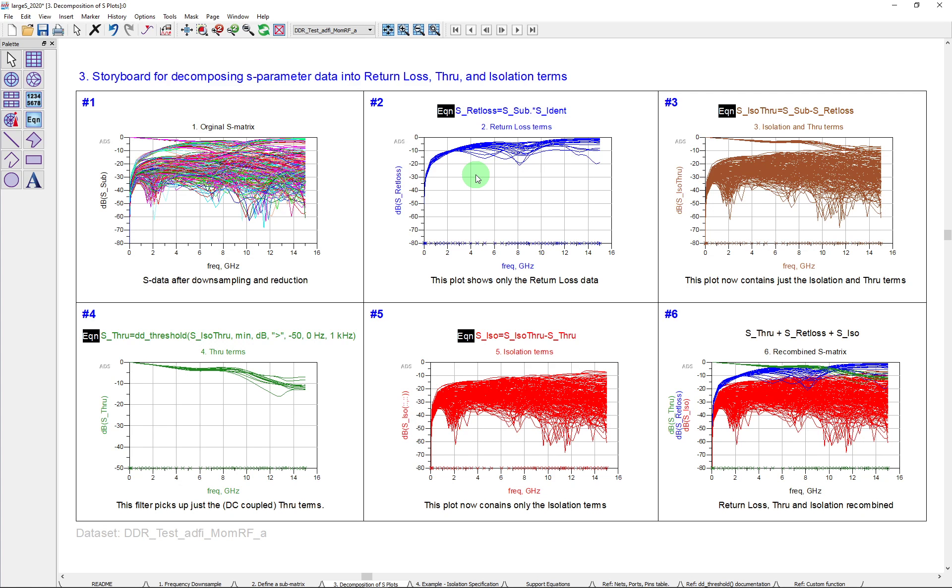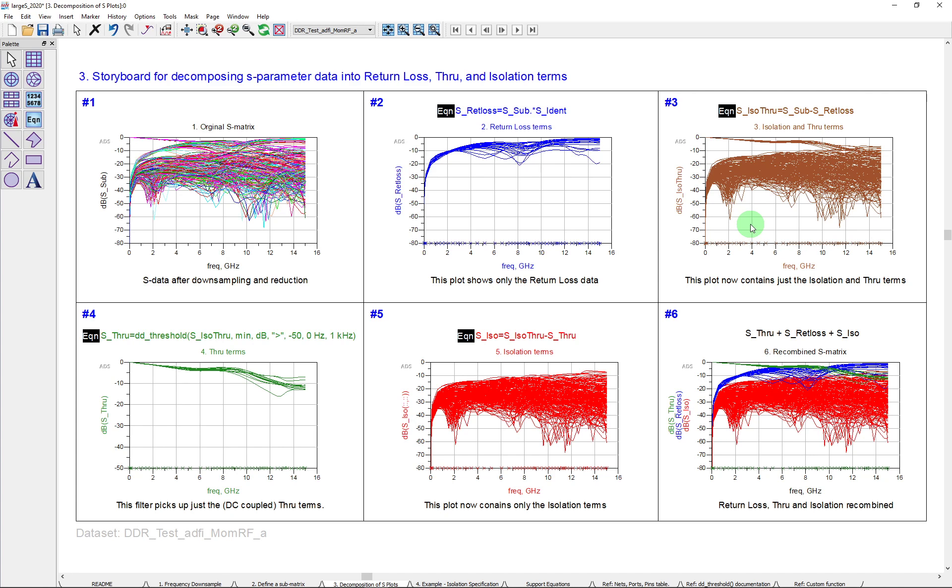Now, that's an interesting thing to be able to do because now I can do some further math. I can subtract those return loss terms from the original matrix, and that's what I do in the third step. So now we have a matrix here that only has the isolation terms and the through terms.